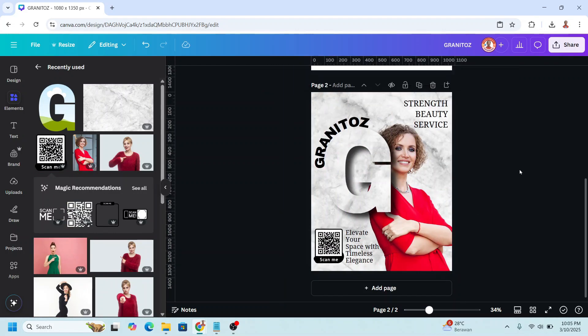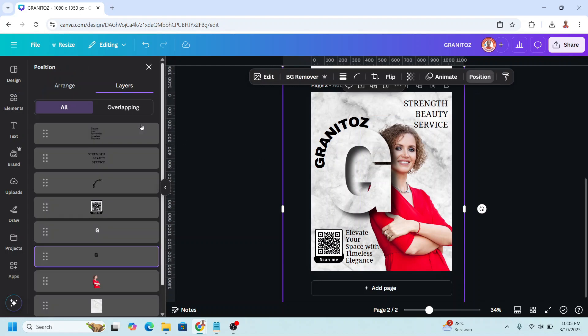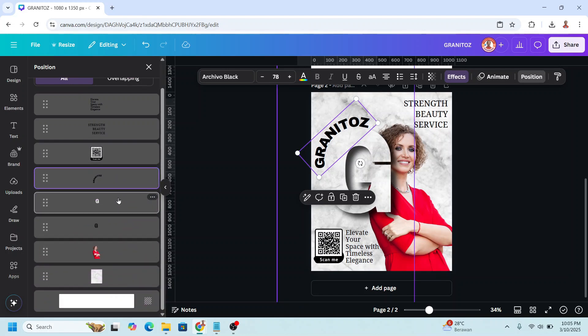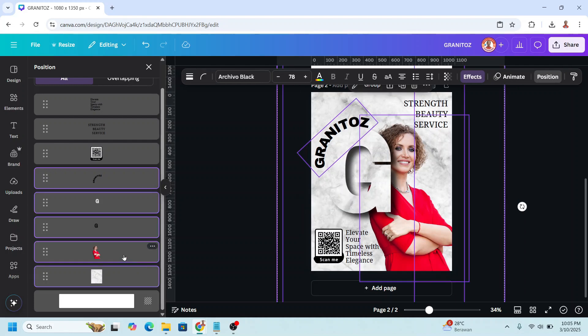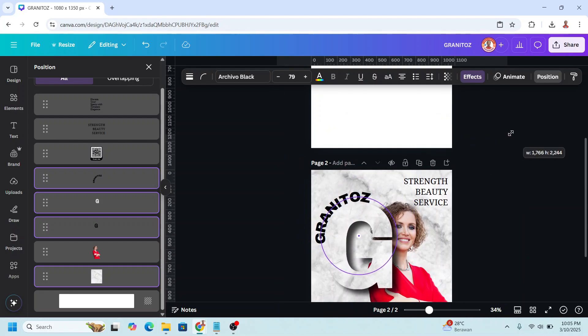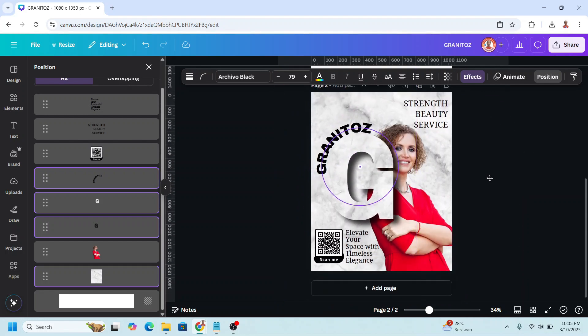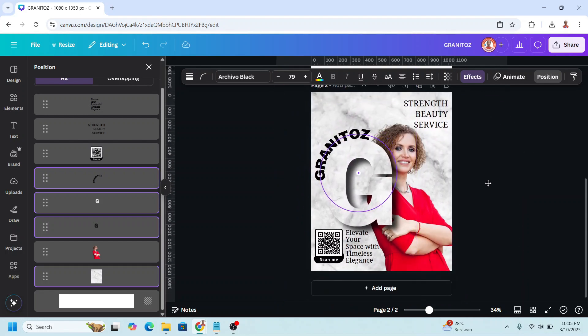Now the final adjustment. Click anywhere and go to position, layers. And then I will move the Granitos layer to here. And then I will select the brand, the G, and the background. And then I will increase a little and I will move it here.